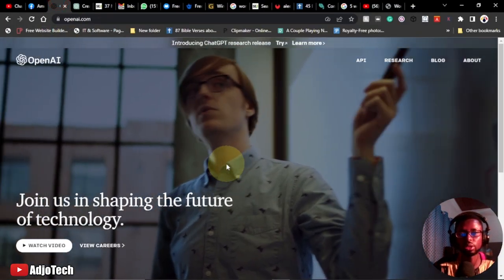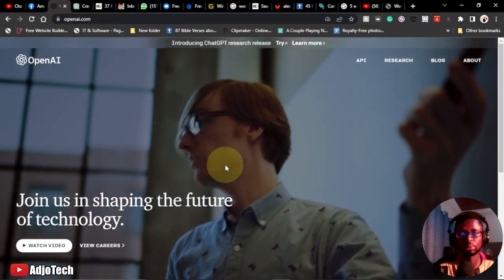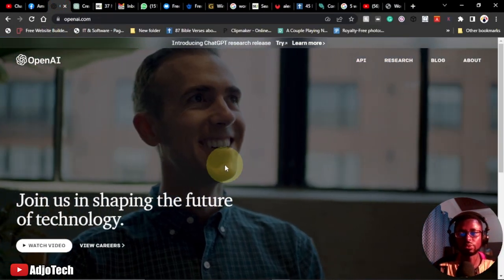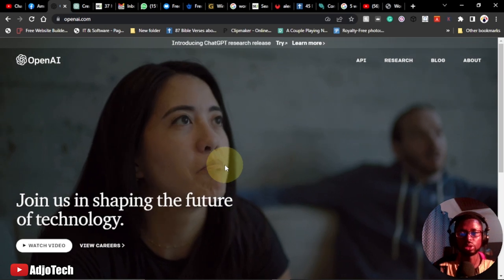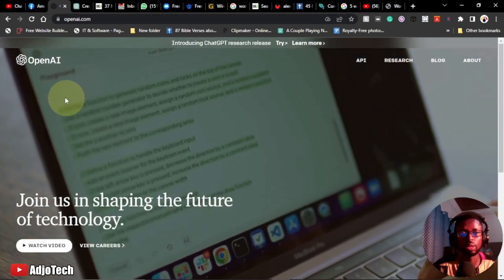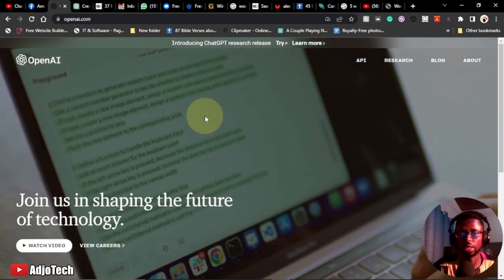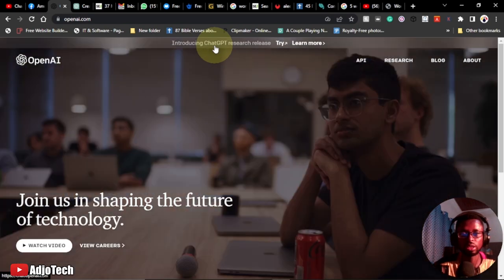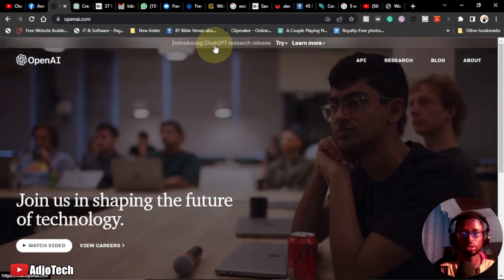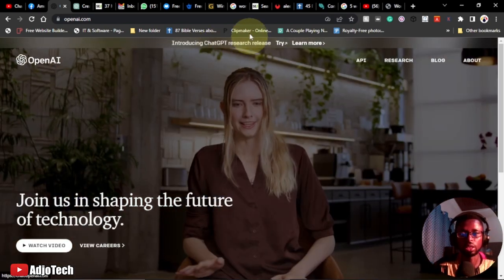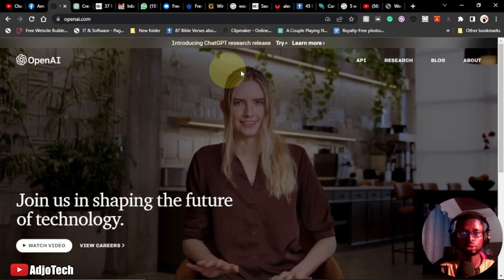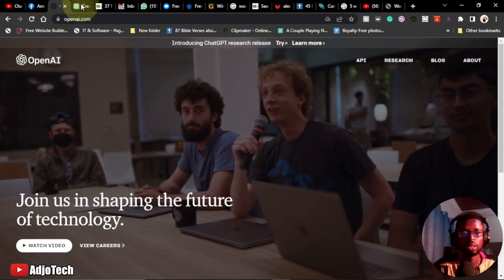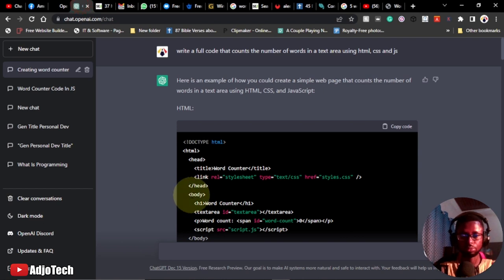Before you use ChatGPT, first we need to come to this website. I have some videos already on ChatGPT. You have to go to openai.com, then click on the ChatGPT release. You sign up and it's going to take you to the chat page.